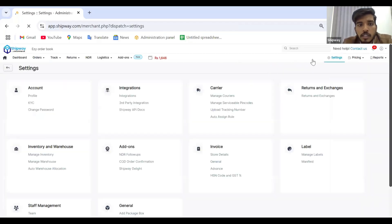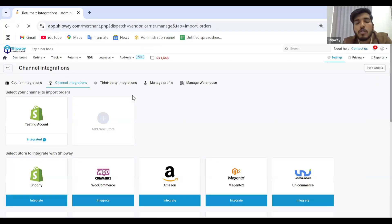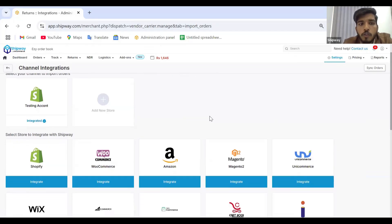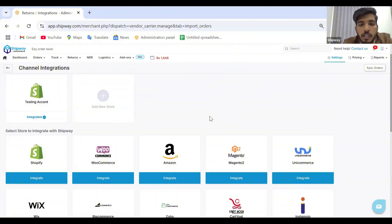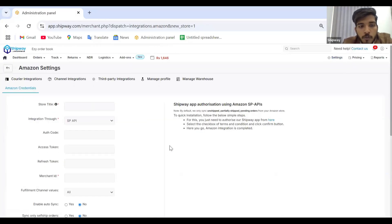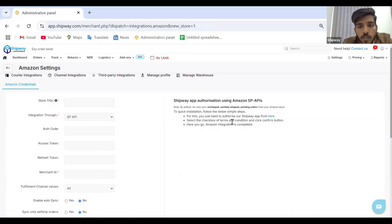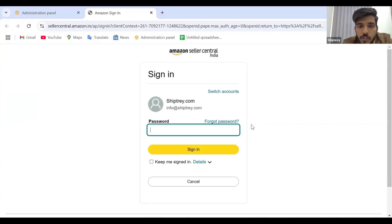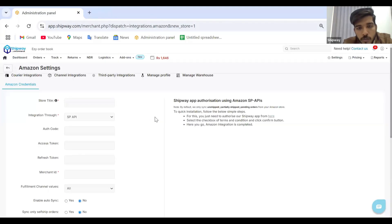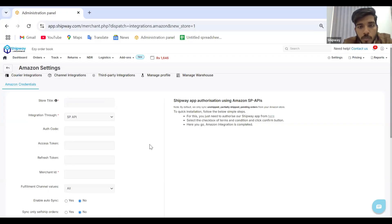Jumping to the next integration — Amazon. We integrate the Amazon store for all your self-ship orders only. For fulfillment done by Amazon, there is no need to integrate, as Amazon will directly fulfill those orders. If you click on Amazon, you don't fill in the details manually. Instead, click the 'click here' hyperlink which will redirect you to the Amazon seller page. Log in to your Amazon merchant login page, and all your details will be captured automatically.